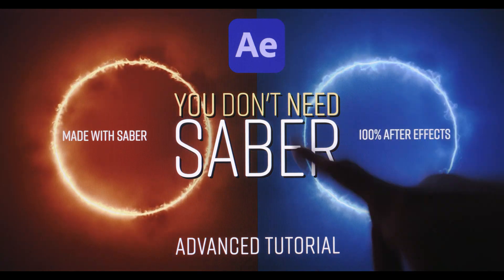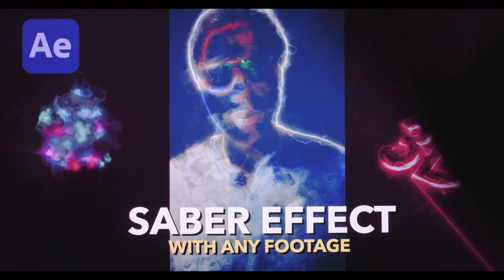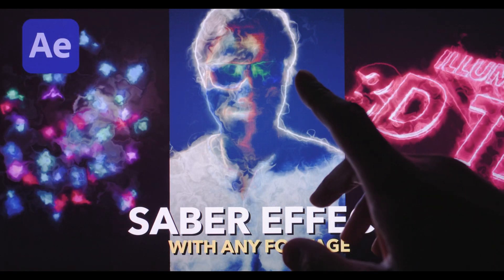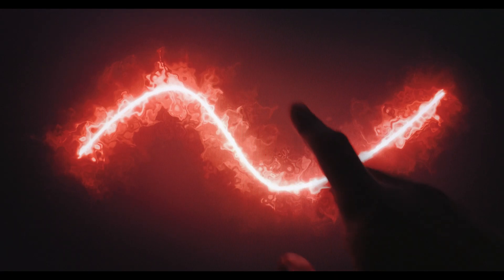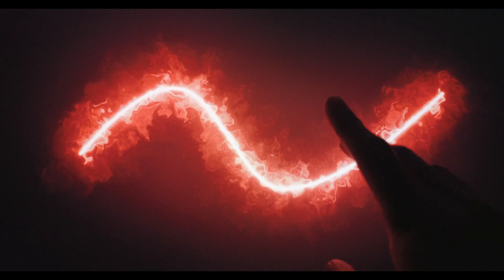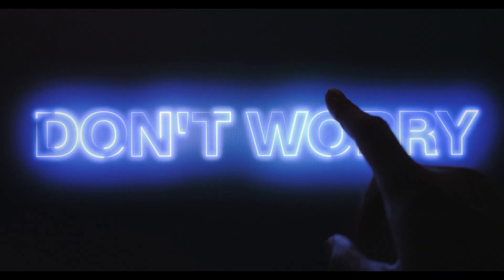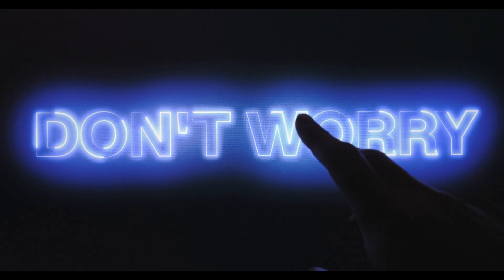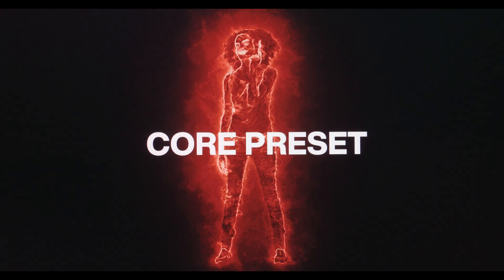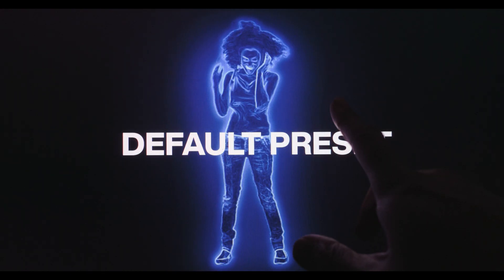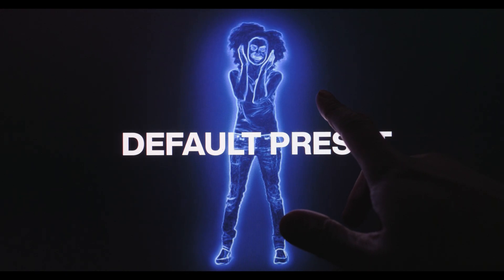If you've spent hours with this tutorial and with this tutorial to recreate this without the Saber plugin, don't worry, you didn't do this in vain because I have some extra bonuses for you.